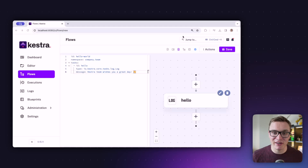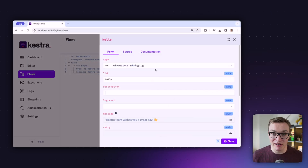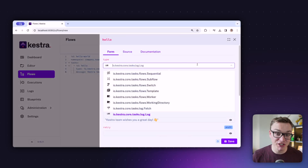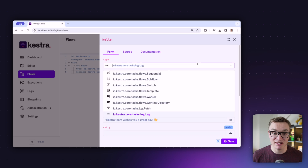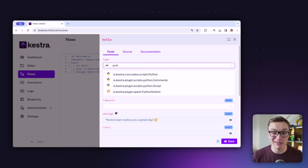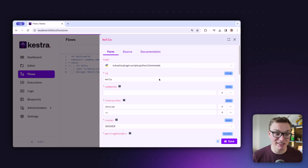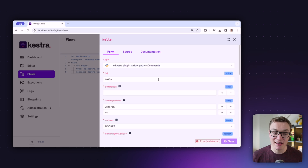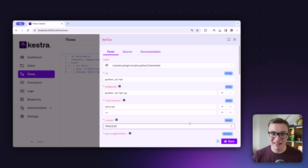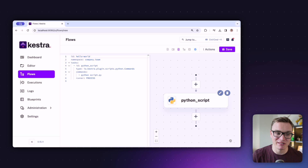The best way to find these plugins is to go to the topology view on the right-hand side, press the little plus icon, and search for them. Here I can search for Python, narrow down my options, and select the commands one to get started.